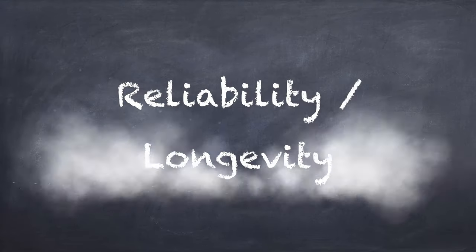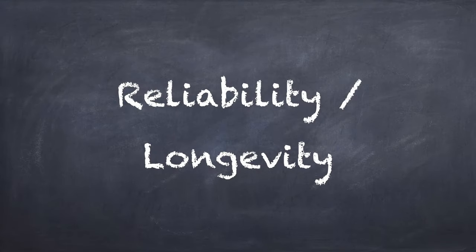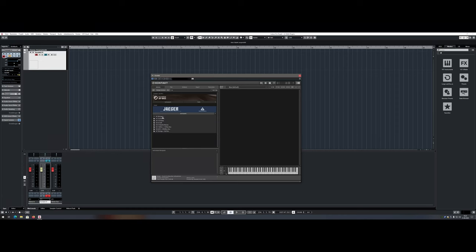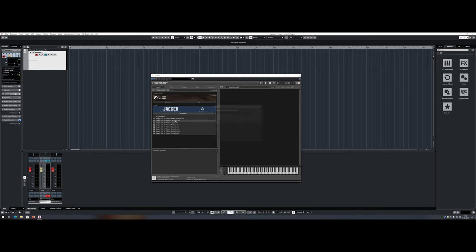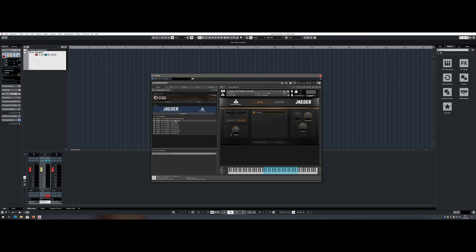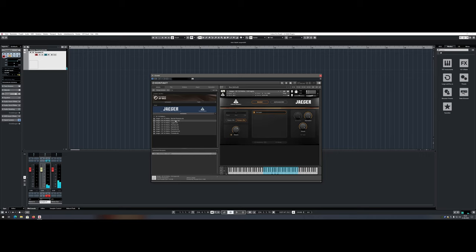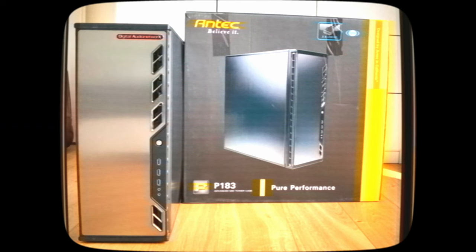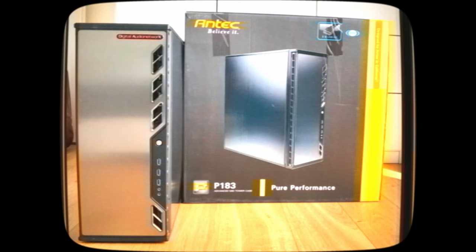Reliability, longevity. Setting up a DAW and installing all the software, libraries and putting all the data on different hard drives takes quite some time. Once your system is running, you want it to last. Intel workstation CPUs such as the i9-10940X are built for longevity and even after 5.5 years, my i7-5960X was running perfectly.